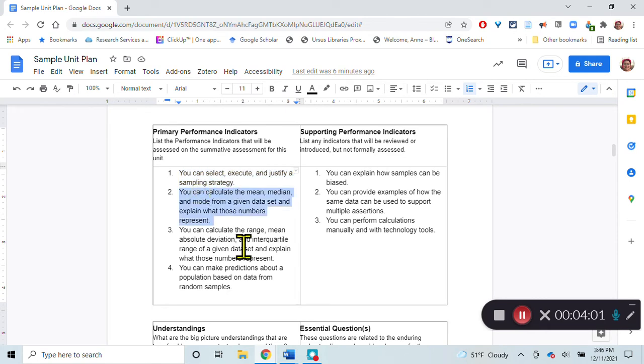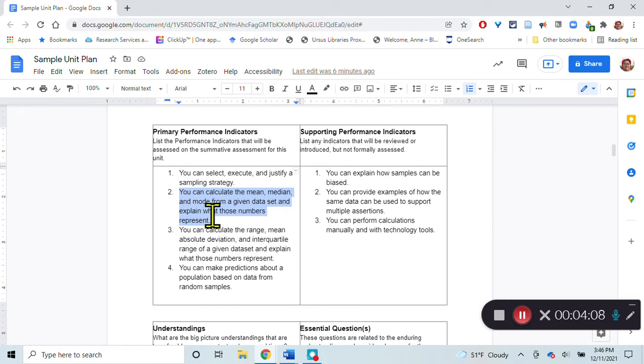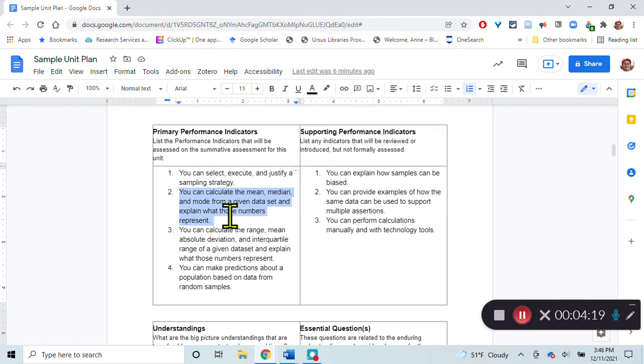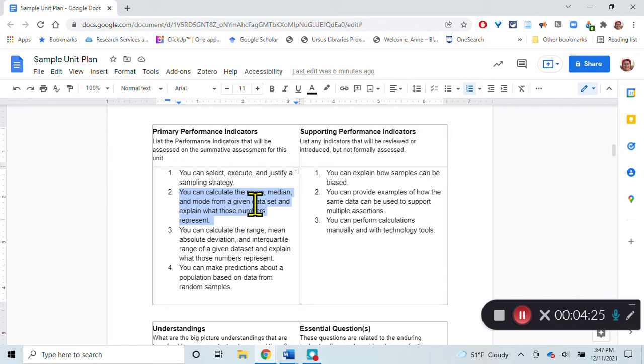They can also calculate the mean, median, and mode from a given data set and explain what those numbers represent. In this case they aren't calculating those for the tree farm, but perhaps I would give them some data from other years where they would calculate over the course of years how many old and new trees they've had.